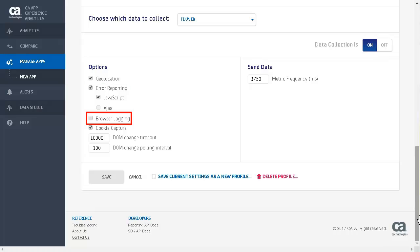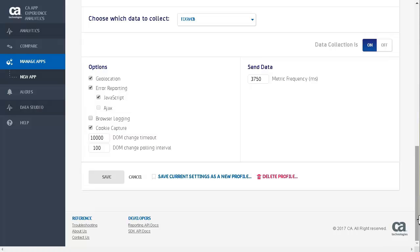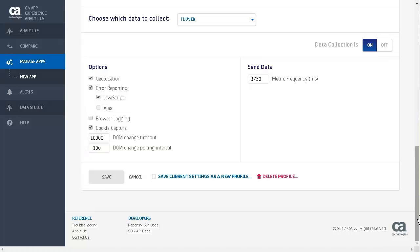Browser logging toggles the logging of messages in the browser console. DOM change timeout specifies the maximum timeout for soft page DOM observation. The default is 10,000 milliseconds, and the range is 200 milliseconds to 15,000 milliseconds. DOM change polling interval specifies the soft page DOM change polling interval. This value must be less than the DOM change timeout value. The default is 100 milliseconds, and the range is 50 milliseconds to 1,000 milliseconds.